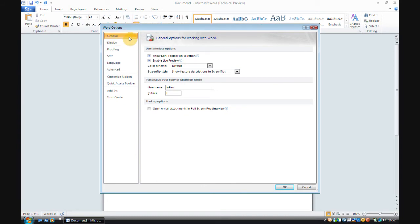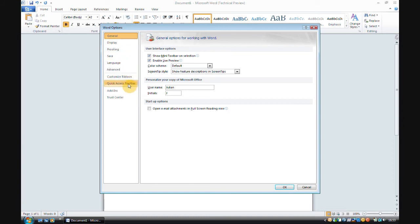So, here you can see in the word options, we have general, display, proofing, save, language, advanced, customise ribbon, and so on.